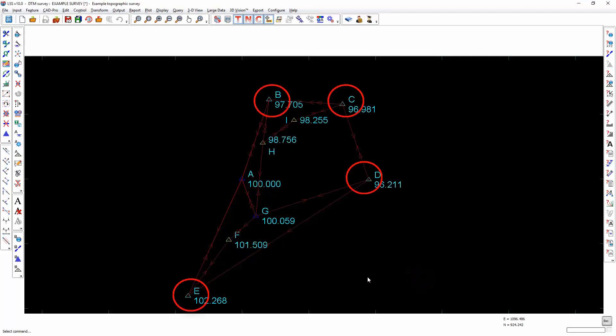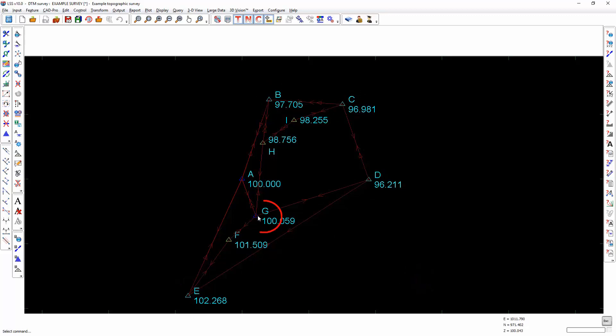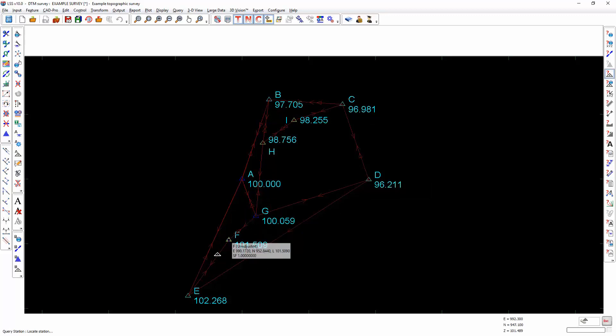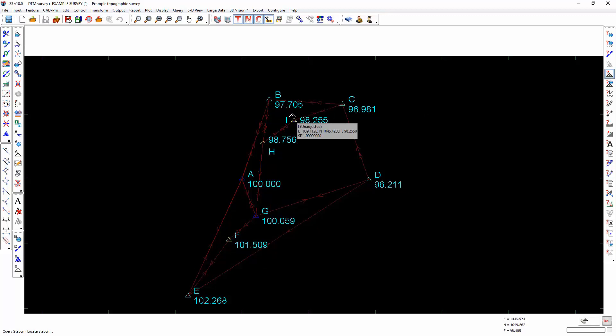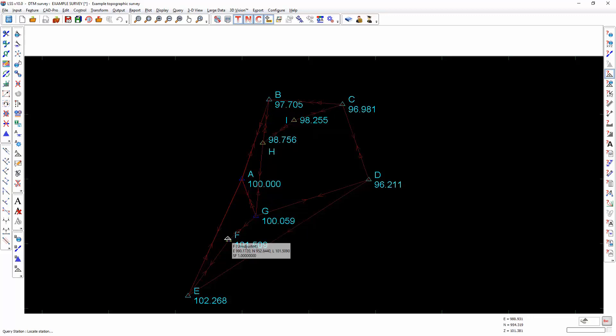What you will now see is that the colours of the unadjusted stations has now changed. Station G has become a fixed station and the stations through which the traverse was performed have now become adjusted stations. And the only ones which haven't changed are the ones which the traverse didn't run through, which are station I, H and F.